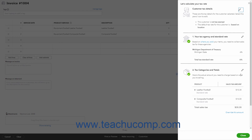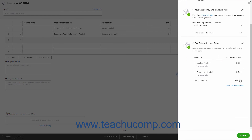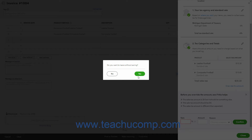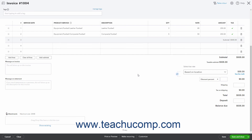Note that if you need to override the automatic sales tax calculation, you can click the Override This Amount link in this pane's lower right corner to open a section that lets you enter either a new rate or amount to charge for sales tax, and then select a Reason from the drop-down. Then click the adjacent Confirm button to confirm the override. You can then close the pane by clicking the Close button in its lower right corner. Alternatively, to apply a custom sales tax rate if you created one, simply select the Sales Tax Rate from the Select Tax Rate drop-down. The amount of sales tax to collect then appears in a field to the right, which you can change if needed.